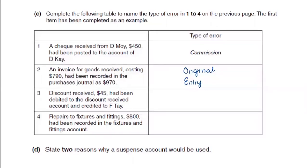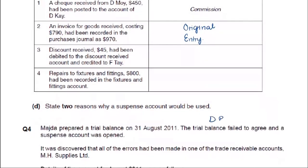Discount received of 45 has been debited to the discount received account and credited to F.T. Discount received is income — so it should be credited. And F.T. should be debited. But it was debited to discount received and credited to F.T. — that is wrong. This is an error of complete reversal.